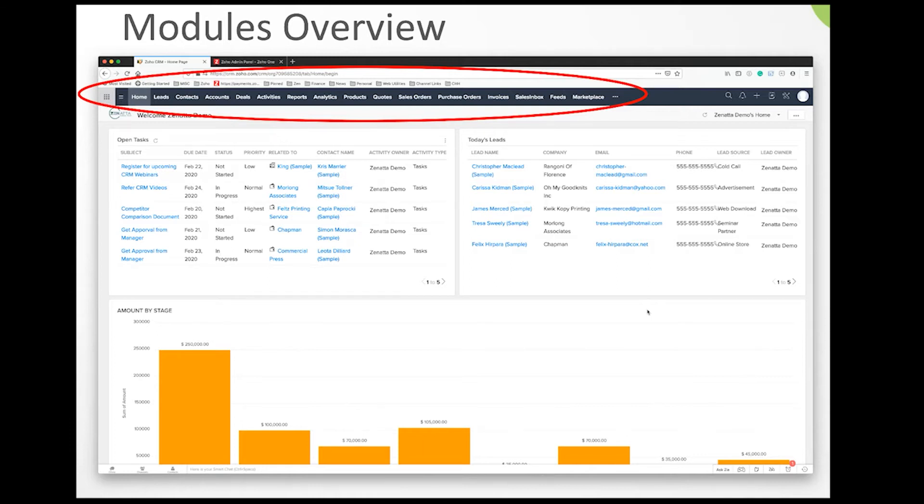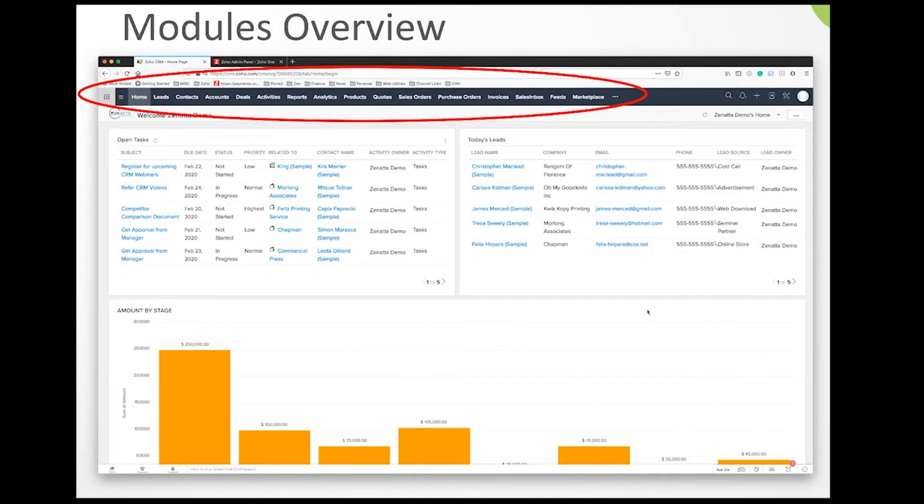When we talk about modules, we're talking about these tabs that run across the top of the screen. This screenshot shows a standard CRM fresh out of the box and the core modules you'll see upon opening it up.